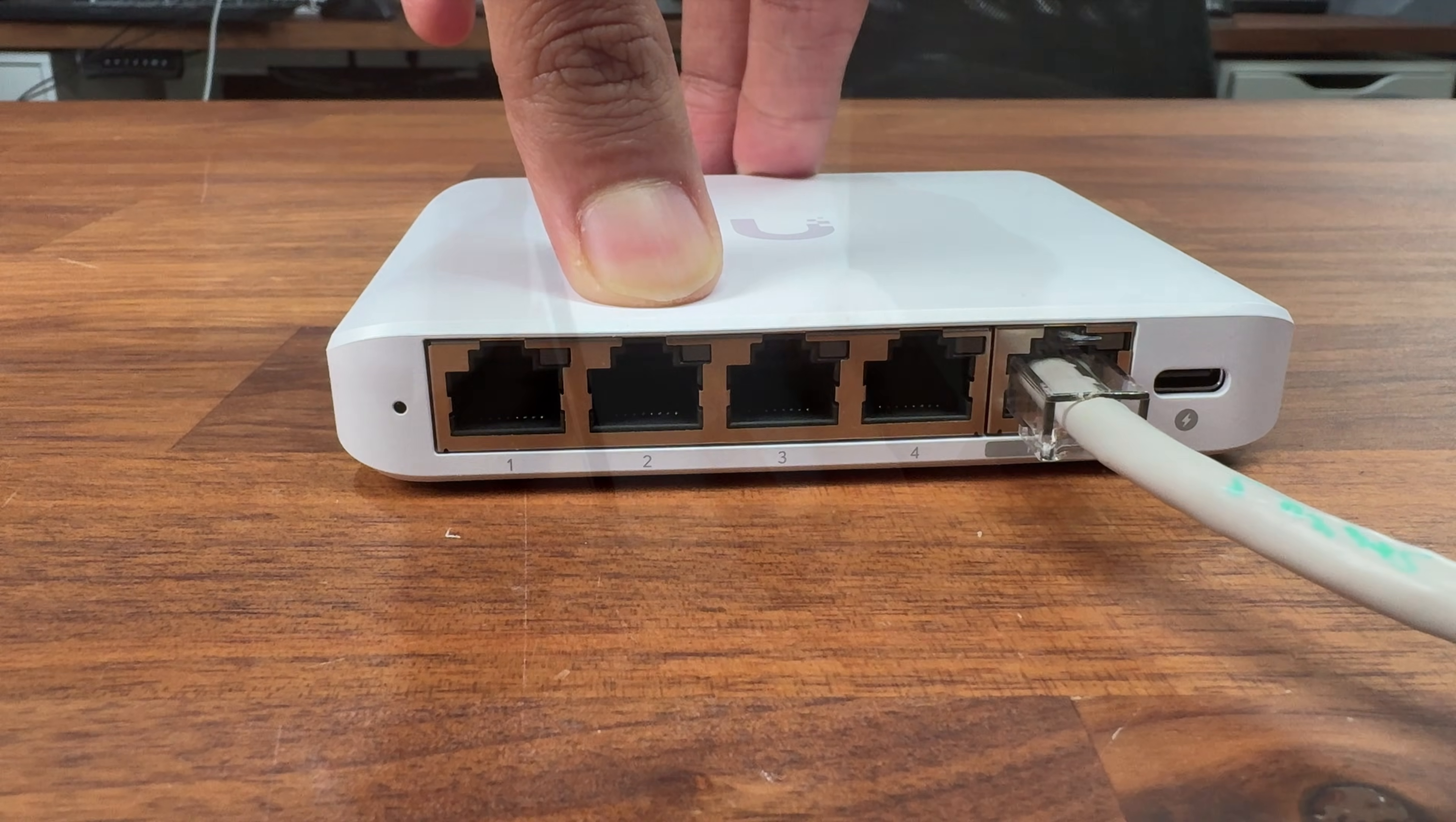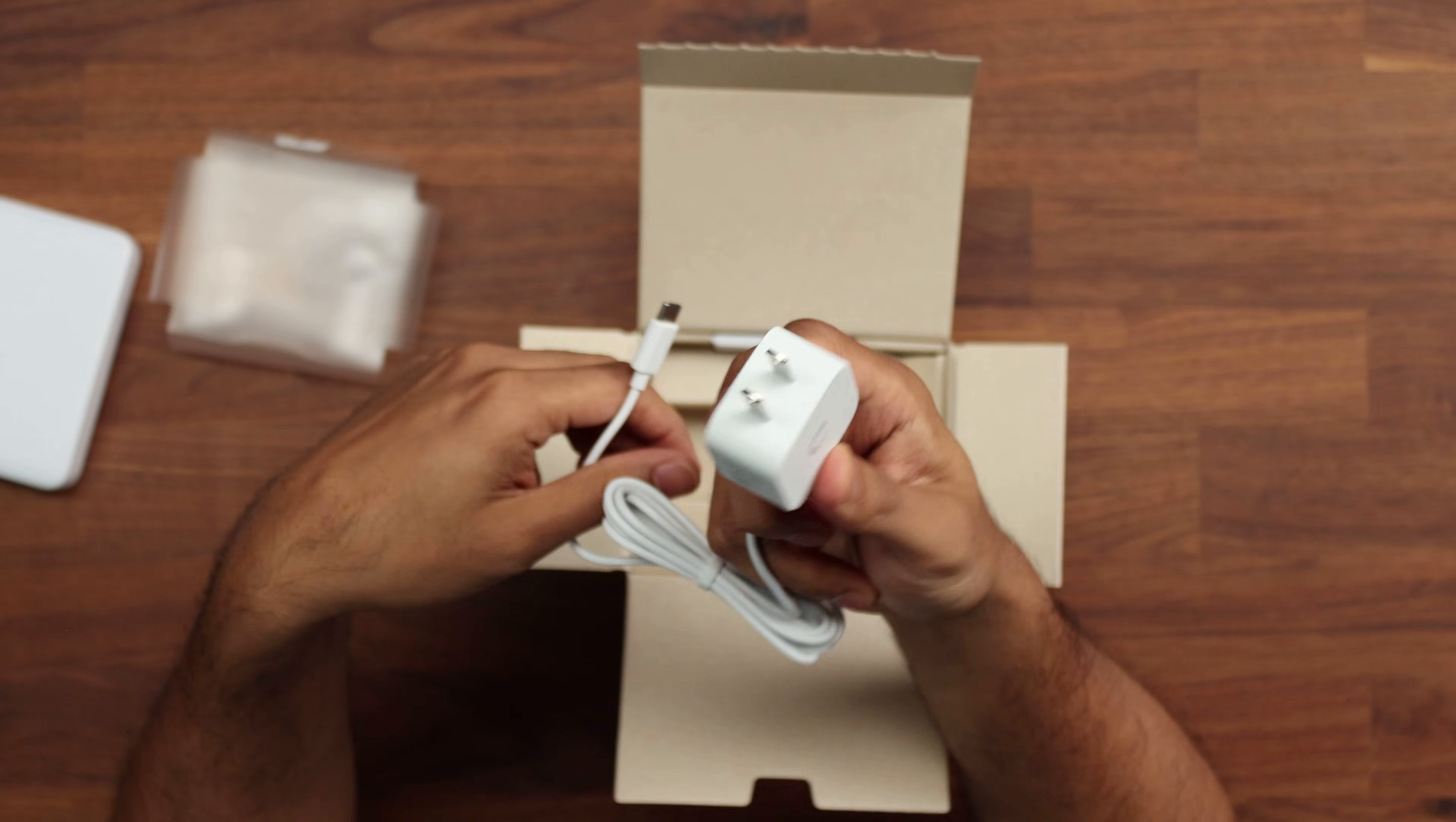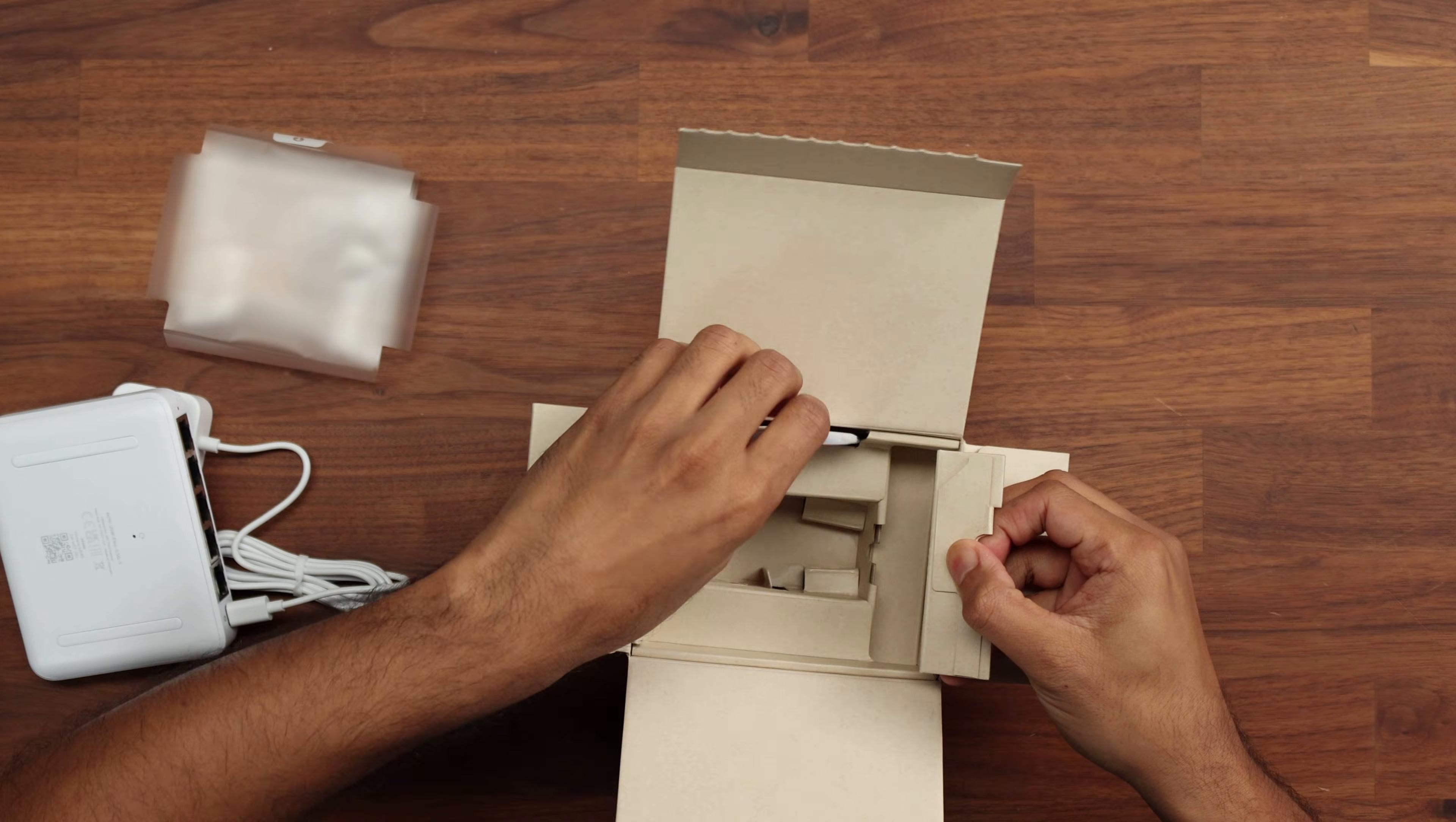So getting this adopted we'll get that done in a second. Let's see what else comes inside the box. This has come from America so for those watching in the UK wondering why I have an American plug, well this is the one that comes with it and it has a USB-C if you don't have PoE capabilities to be able to power this up.